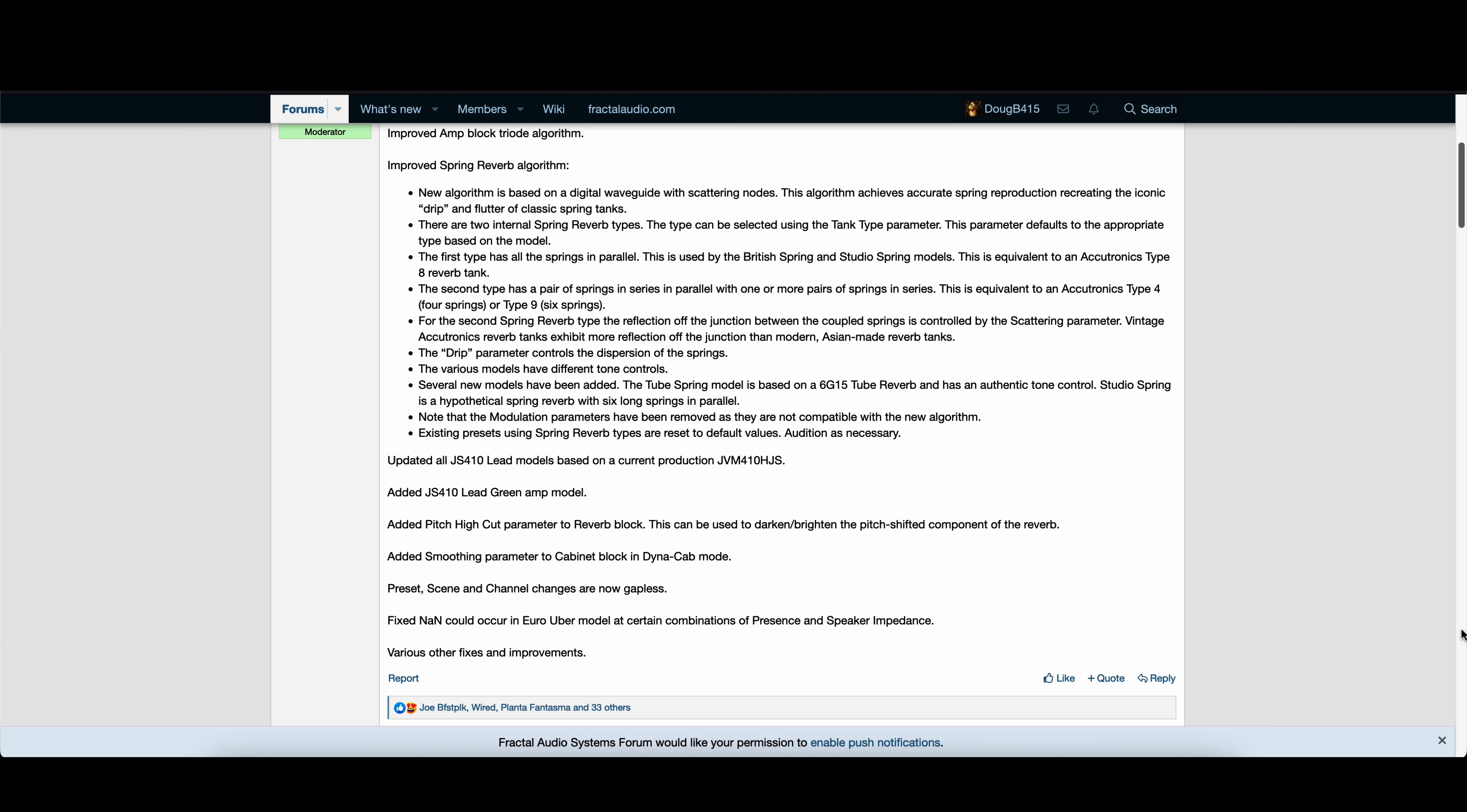For the second spring reverb type, the reflection off the junction between the coupled springs is controlled by the scattering parameter. Vintage Accutronics reverb tanks exhibit more reflection off the junction than modern Asian-made reverb tanks. The drip parameter controls the dispersion of the springs. The various models have different tone controls.